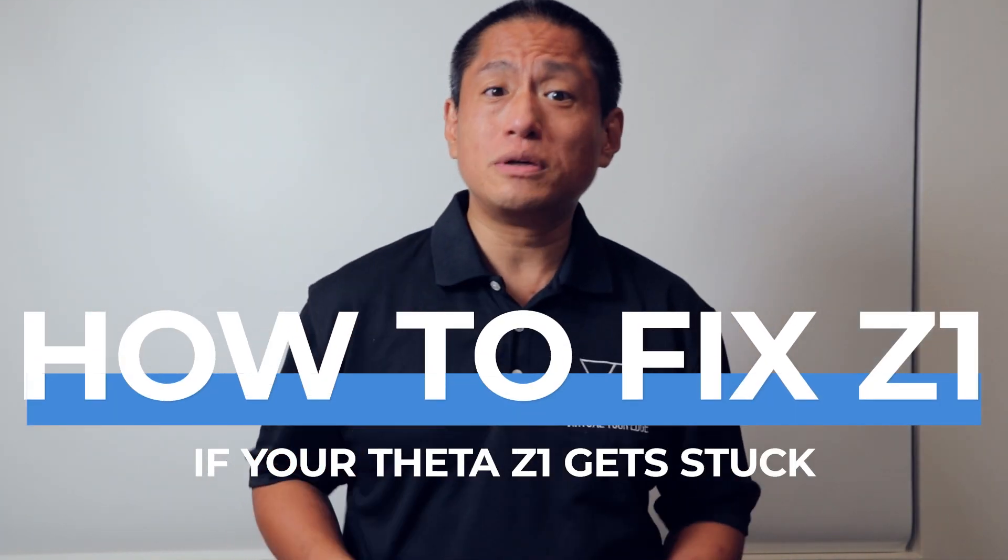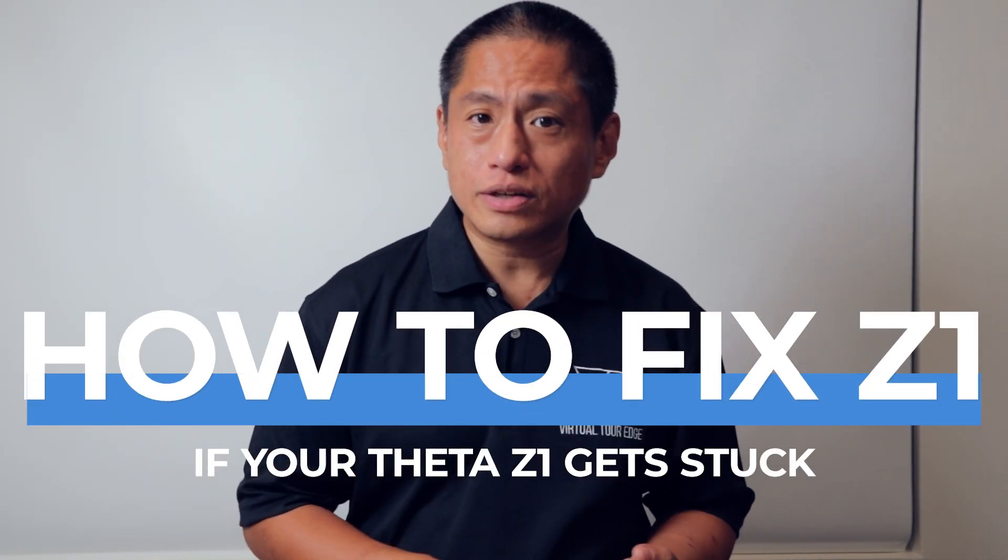Number one is to plug your Theta Z1 into a Windows PC. If you do that, then somehow it resets the Theta Z1 and you're able to use it again.